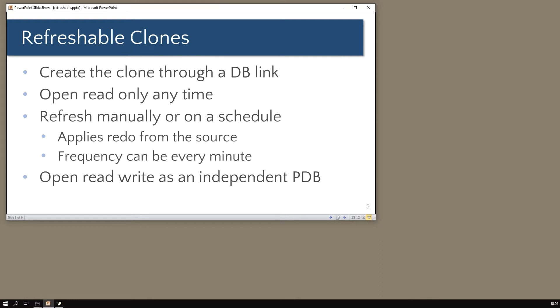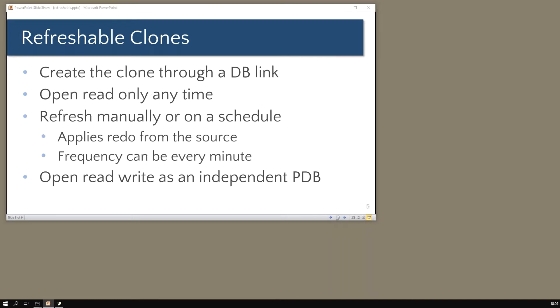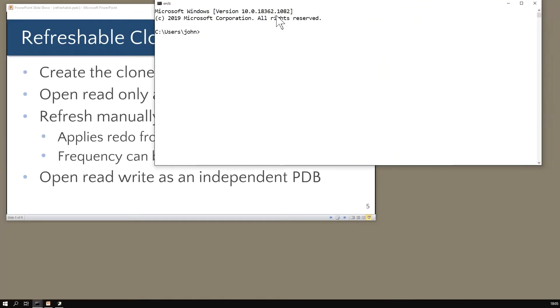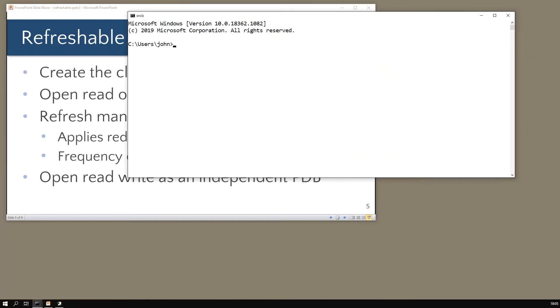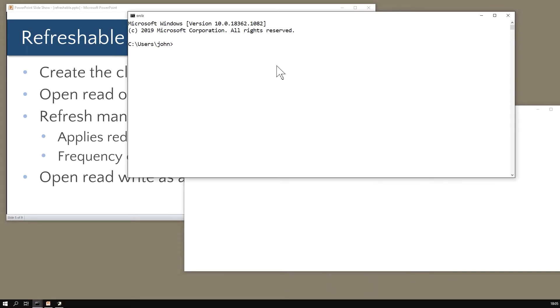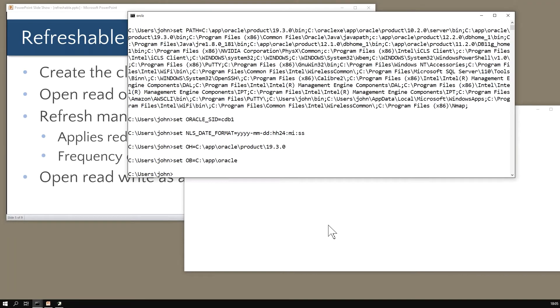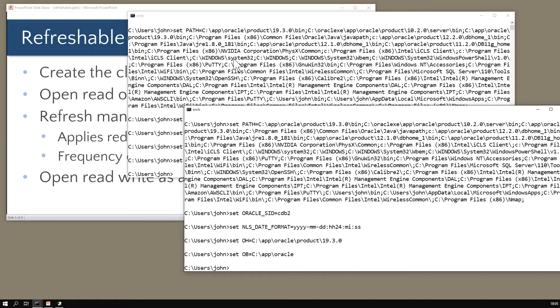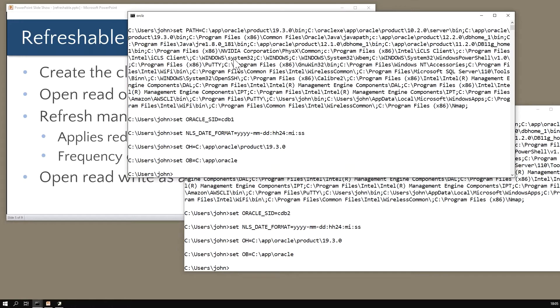So refreshable clones - you create the clone through a database link. Let's actually do it and see if we can build up fairly close to a real world example. I have created here two container databases: one called cdb1 and one called cdb2.